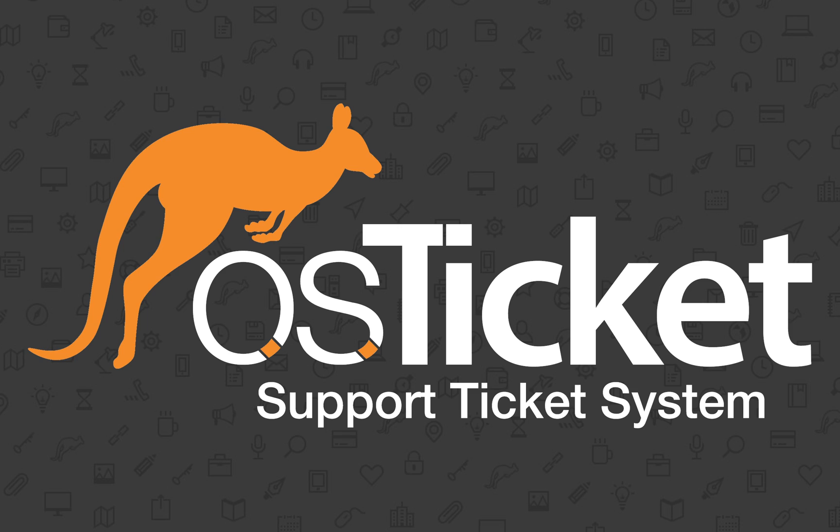That wraps up this tutorial. If you enjoyed this video, give us a thumbs up and subscribe for more osTicket videos. To download osTicket, check the links in the description. As always, thanks for watching.